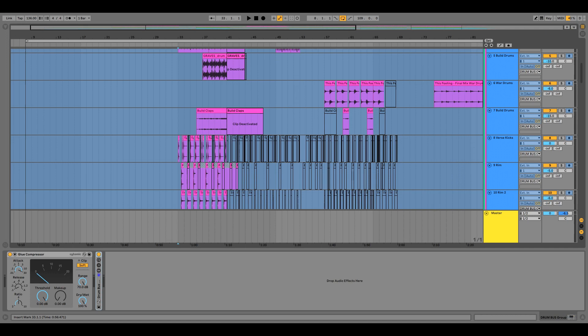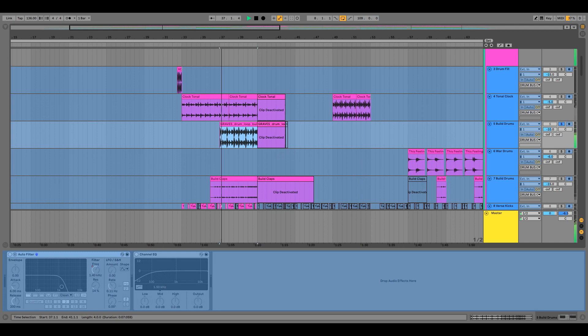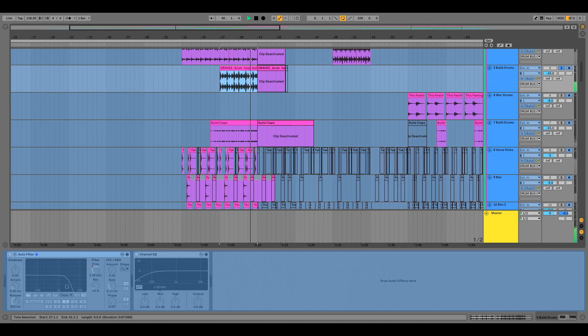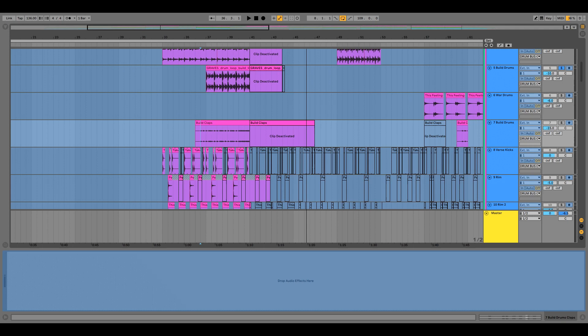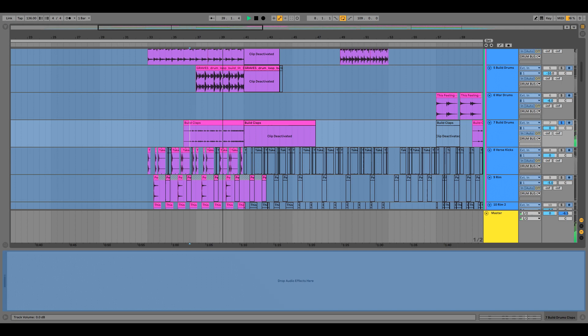As you can hear in the song, the build-up transition is pretty smooth and that was only possible because of certain samples in the drum section. There are build-up claps going on as well. All these small samples help in smoothing out the build-up transition to the chorus.